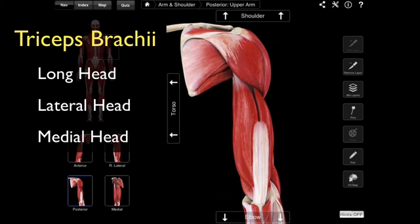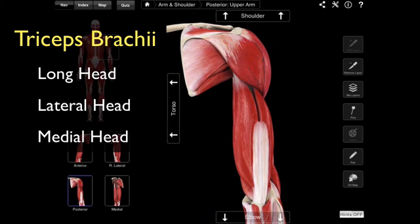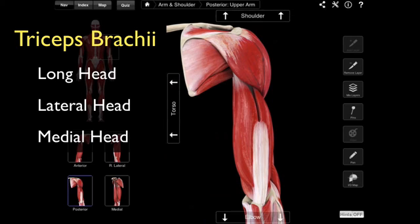Triceps refers to the fact that we have three heads. Brachii, of course, refers to the brachium — Latin for arm. And that is the muscle that we have in the posterior compartment.